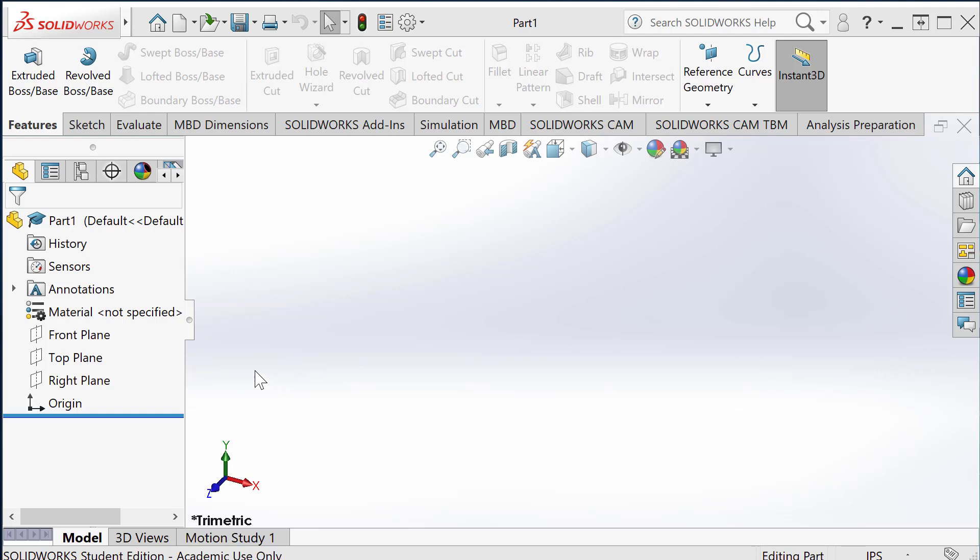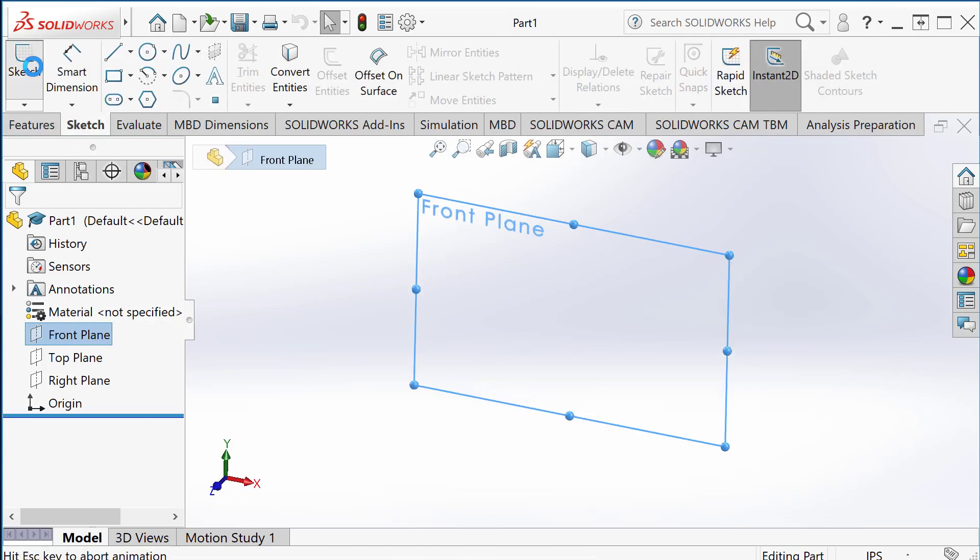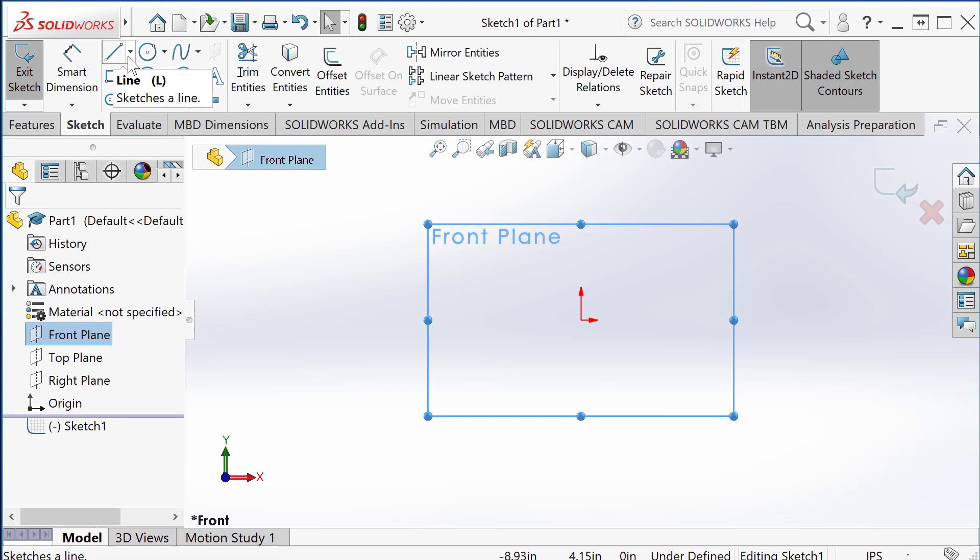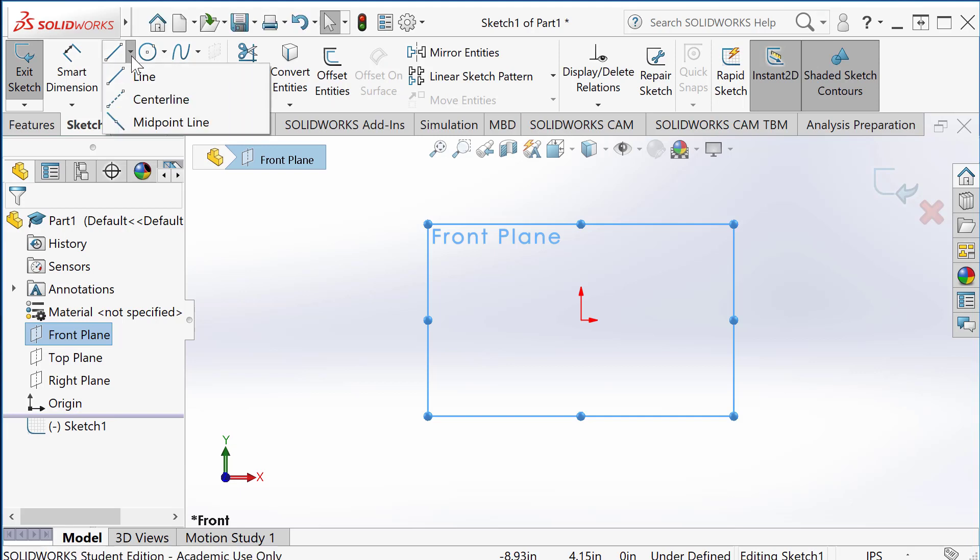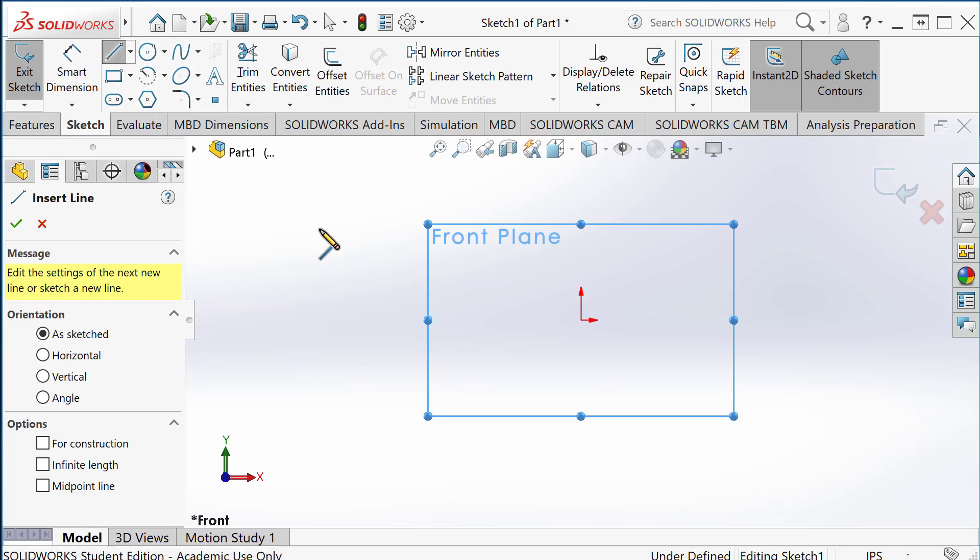Let's make a sketch feature and create a couple of lines. Let's use the front plane, make a sketch, and here's the line tool. As you can see, there's a small triangle button. If you click on this triangle button, you have a couple of other options.